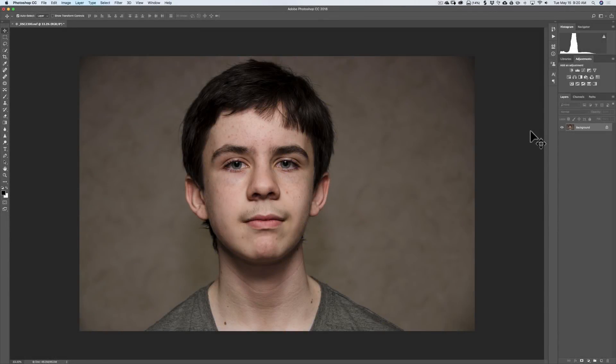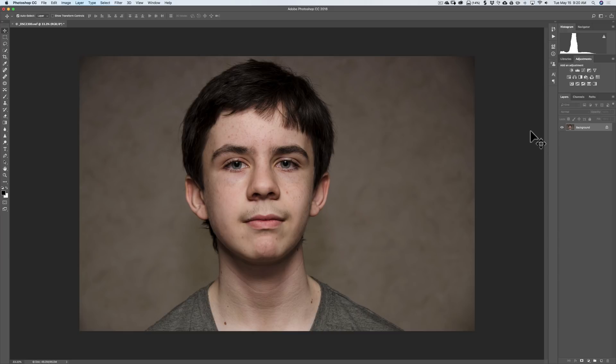Hey guys, this is Anthony Morganti from OnlinePhotographyTraining.com. In this episode of Intermediate Photoshop, I'm going to demonstrate a technique that will allow you to extract tremendous detail from your image.